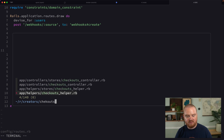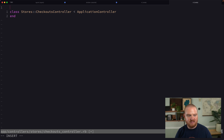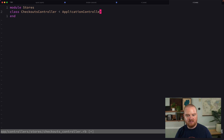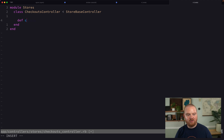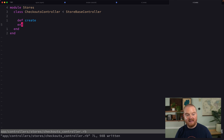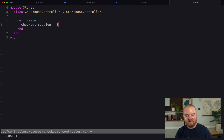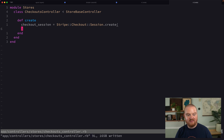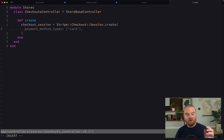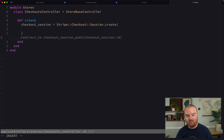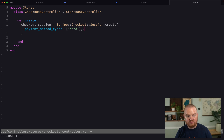We're going to jump over to the checkouts controller that is in the stores namespace. So we're going to say module stores, and this is going to use the store base controller. Let's add a create method here, which is going to create a checkout session using Stripe. So we're going to say our checkout session is Stripe checkout session dot create. And this checkout session is going to be the thing that has a URL, and we're going to redirect to that checkout session ultimately.